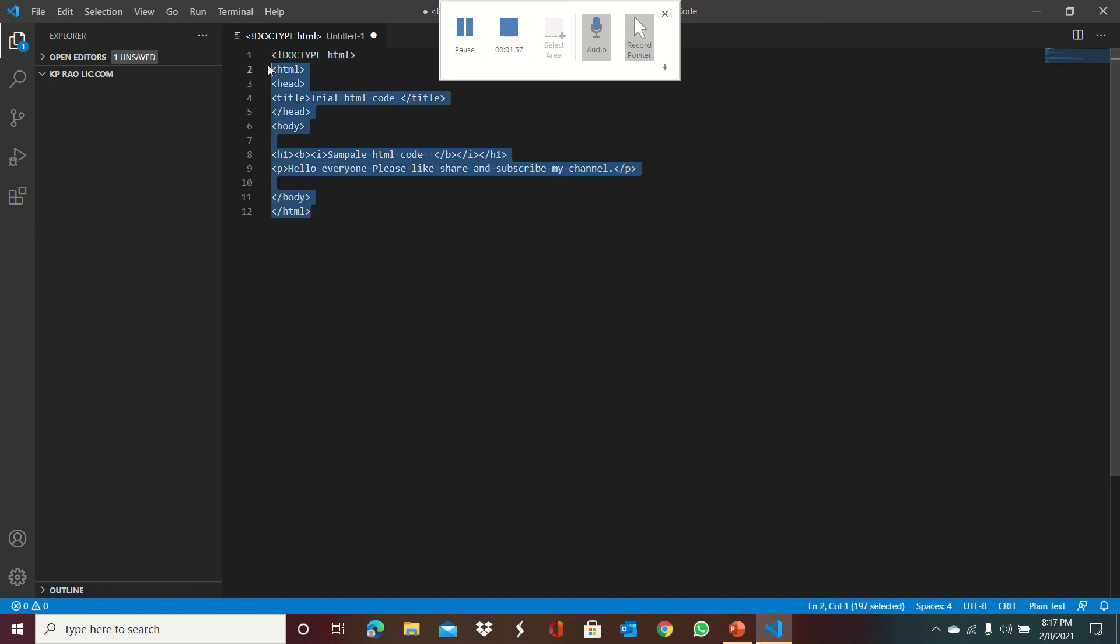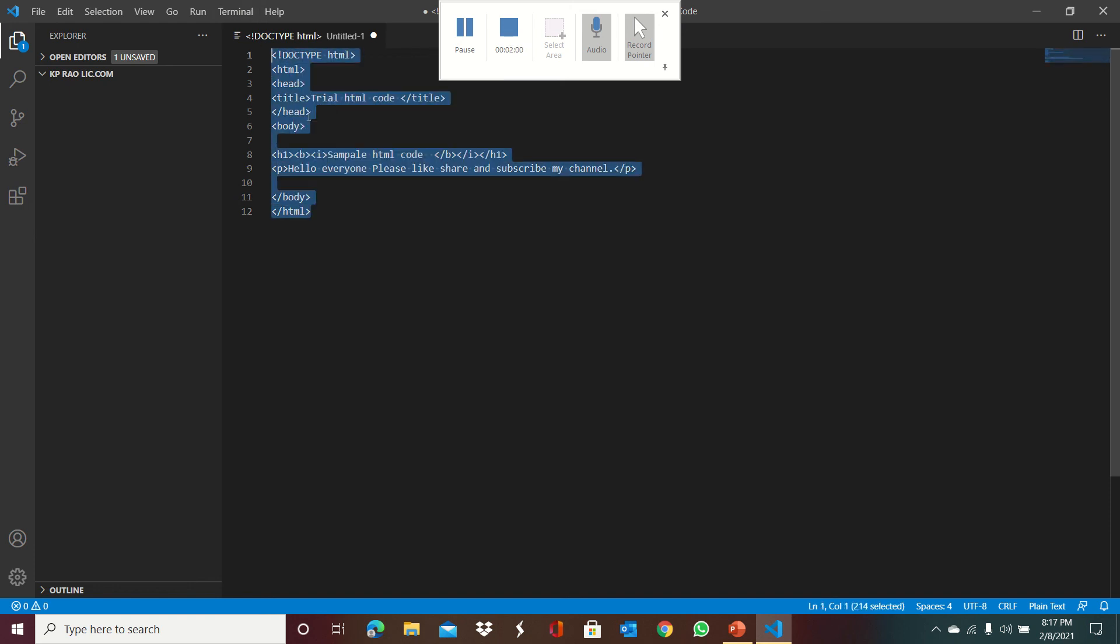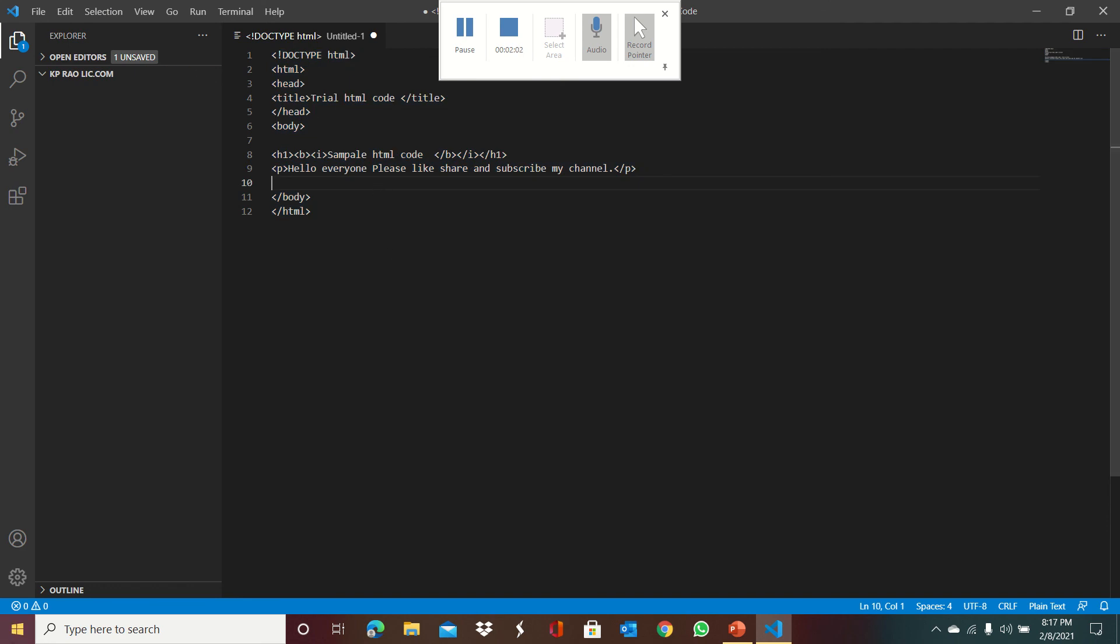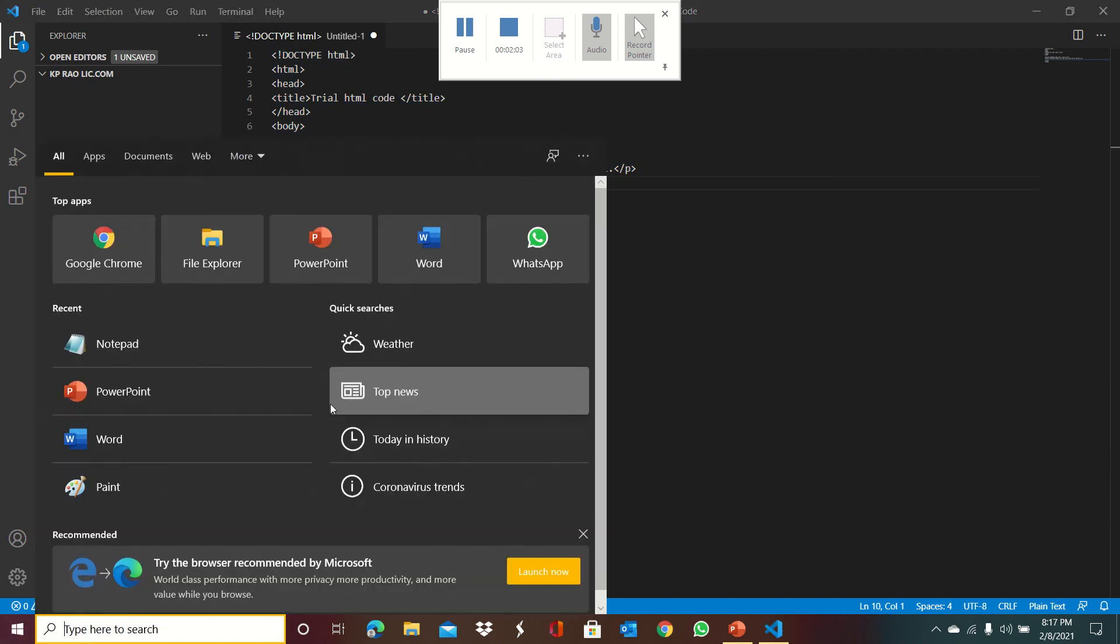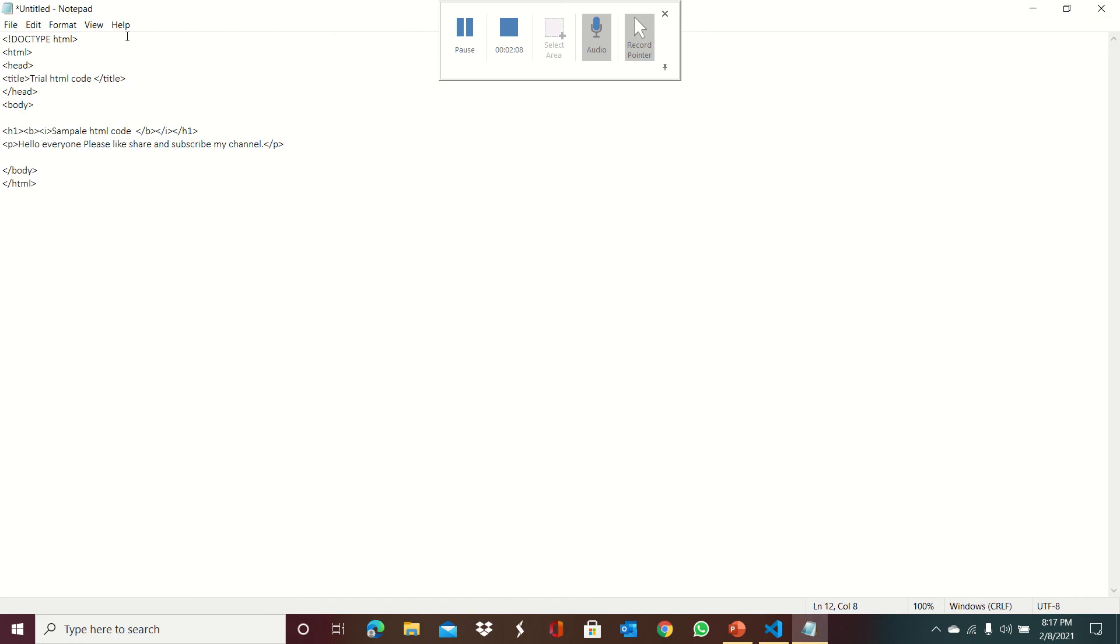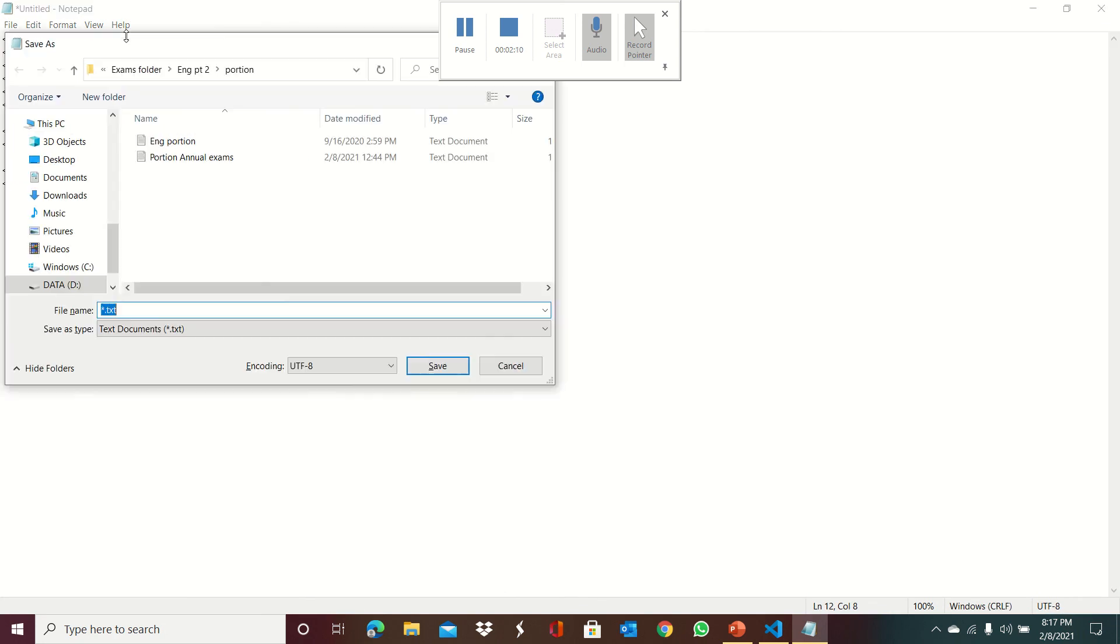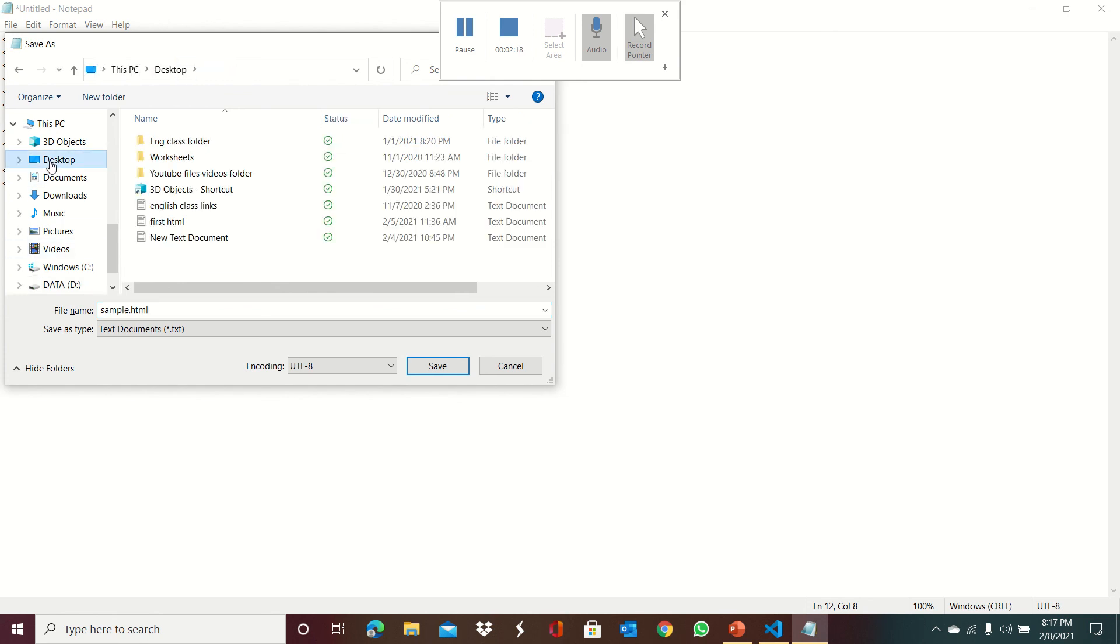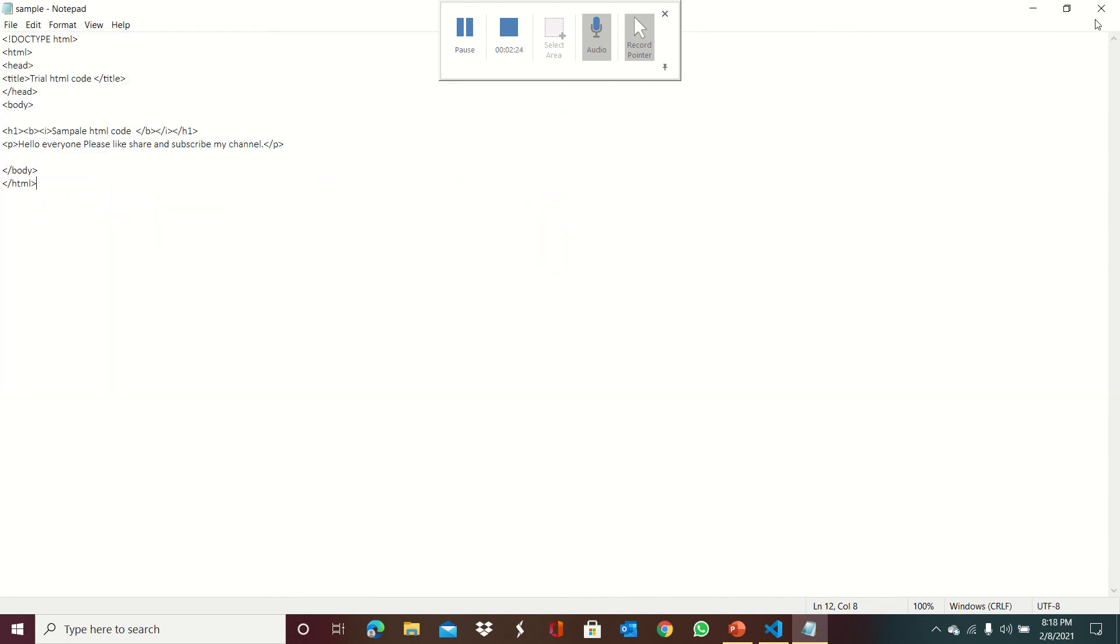This code I am going to open in a browser. For that I first copy it and paste it in Notepad. We should save it as sample.html. This .html extension is the main thing. If .html is not there, it will save as normal text.